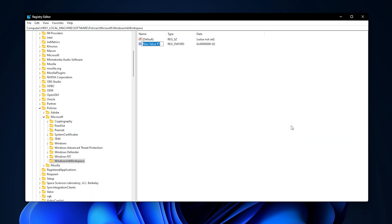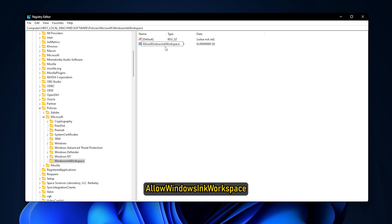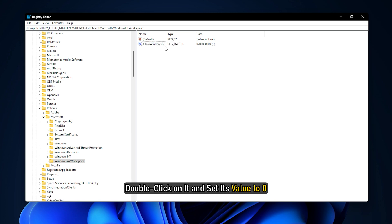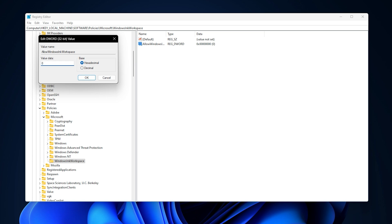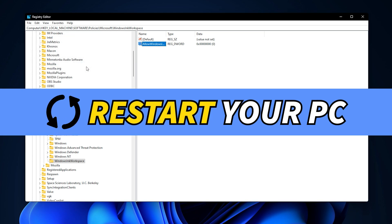Rename the newly created value as Allow Windows Ink workspace. Double-click on it and set its value to 0. Restart your system.